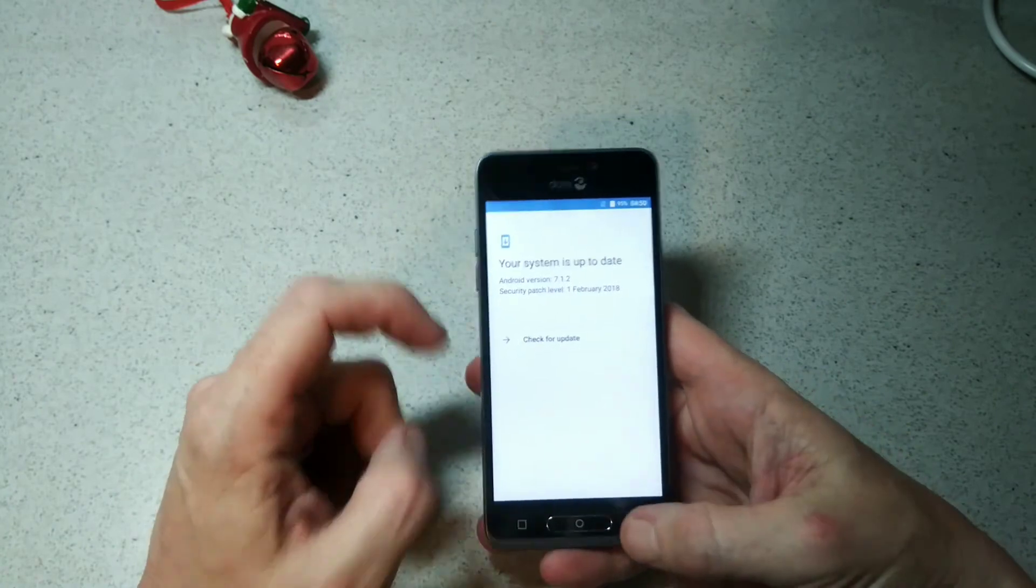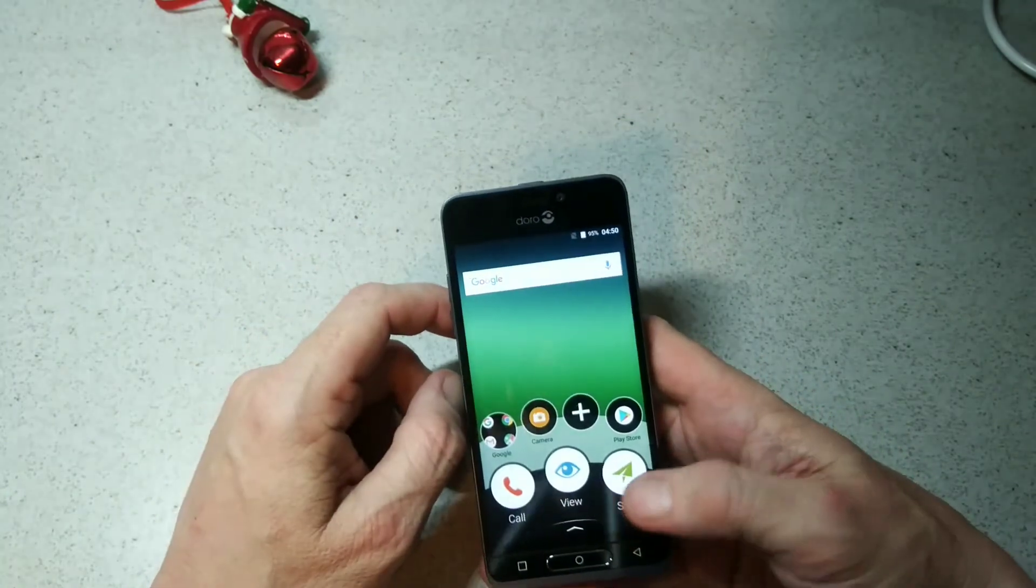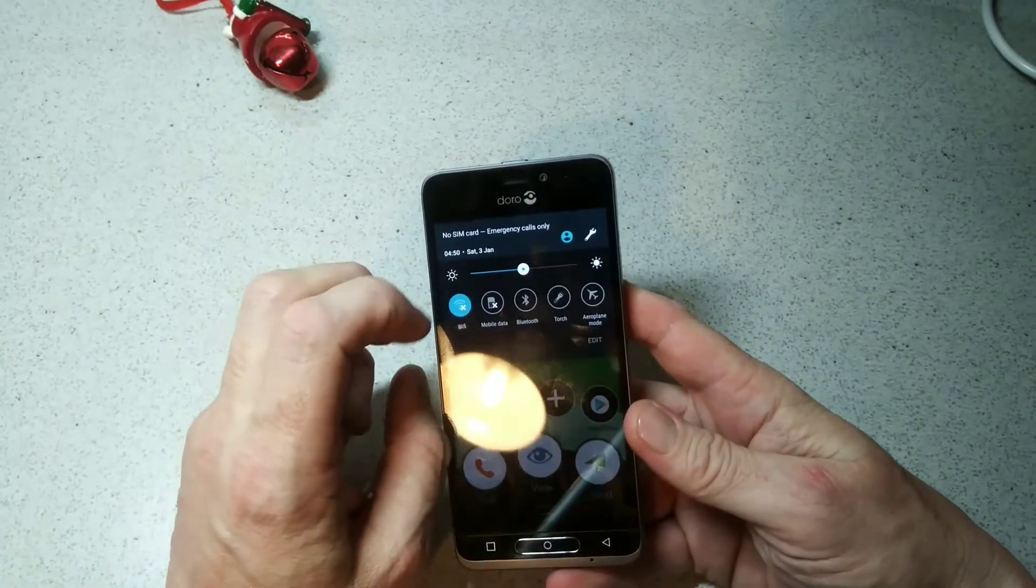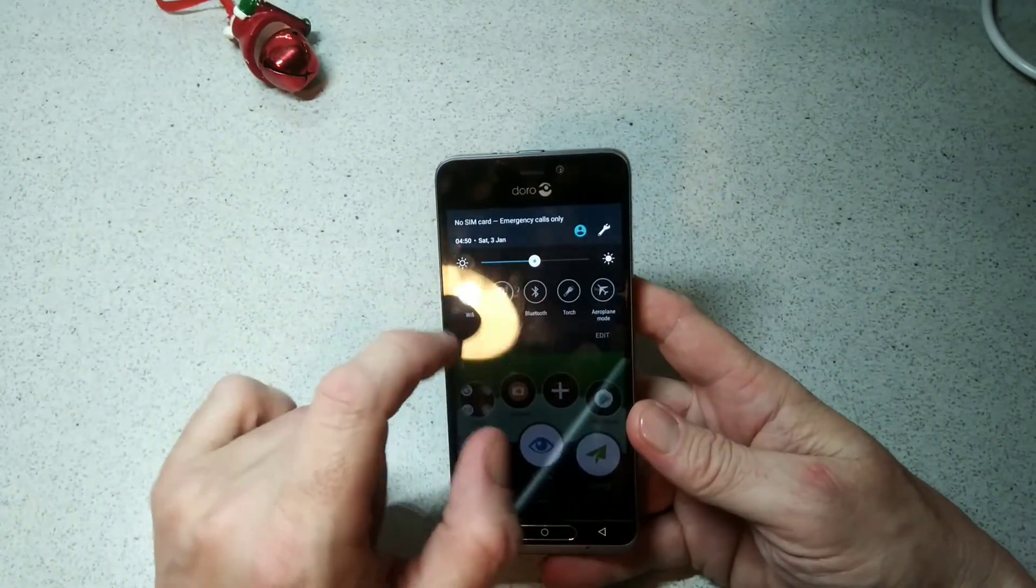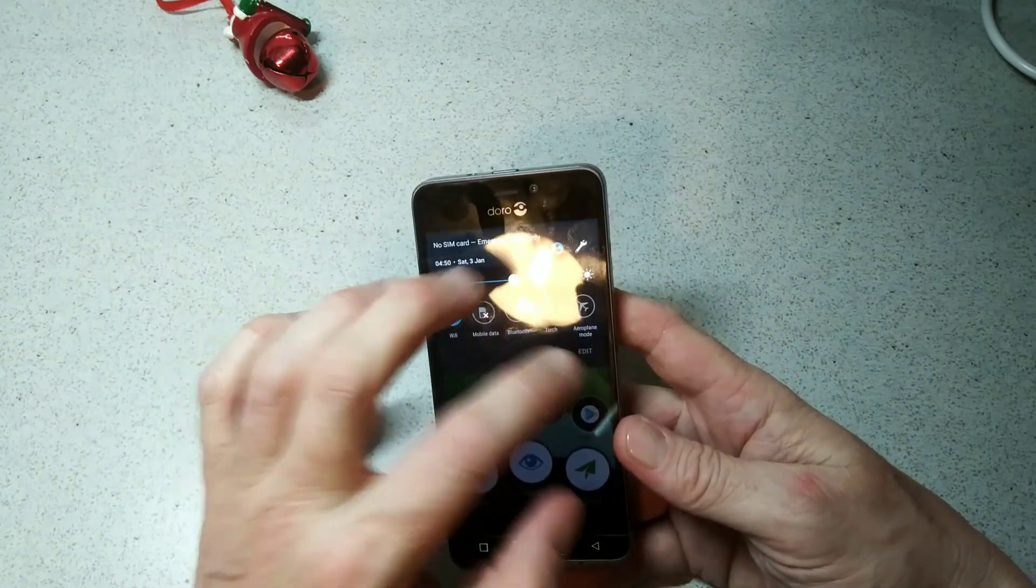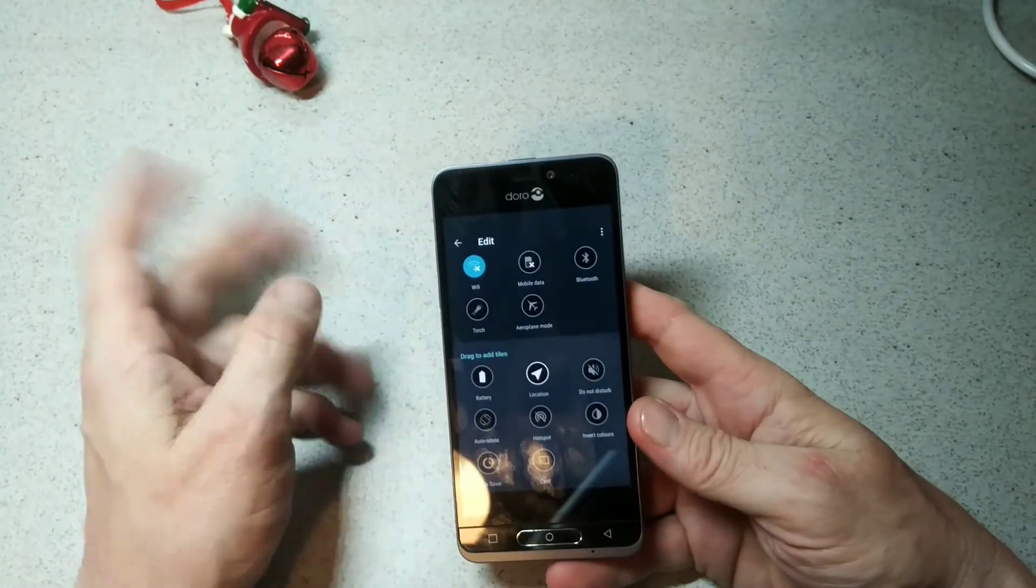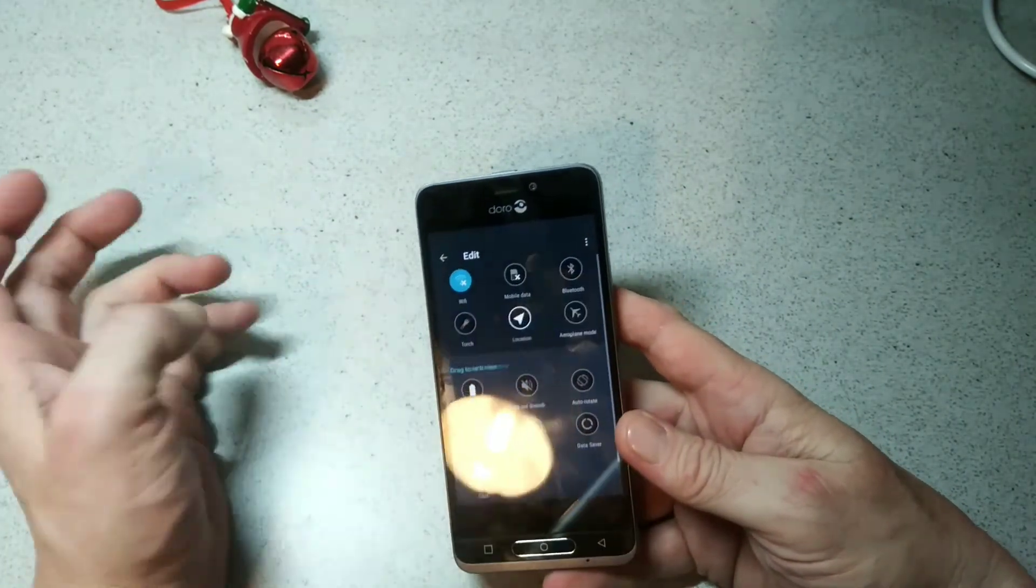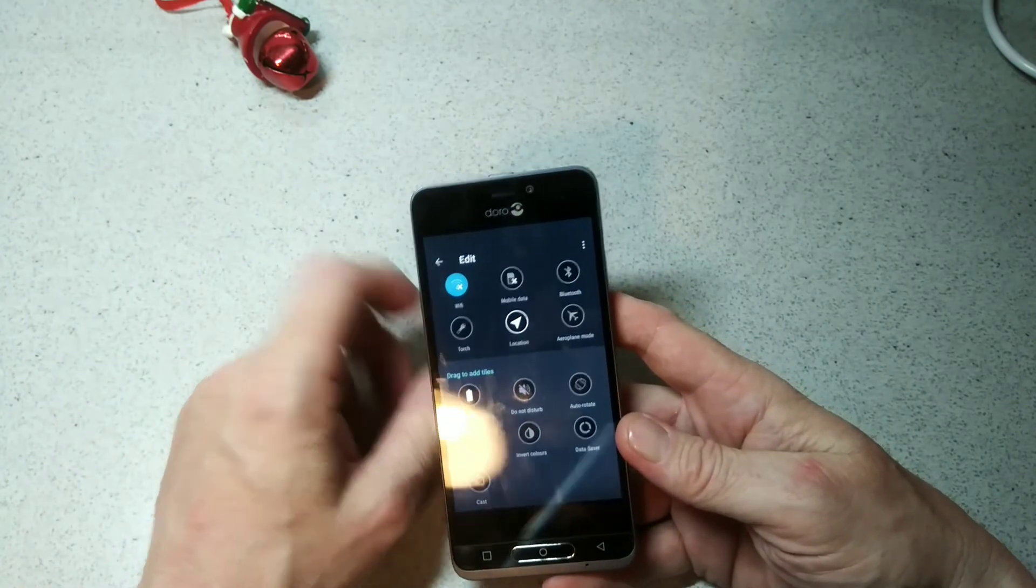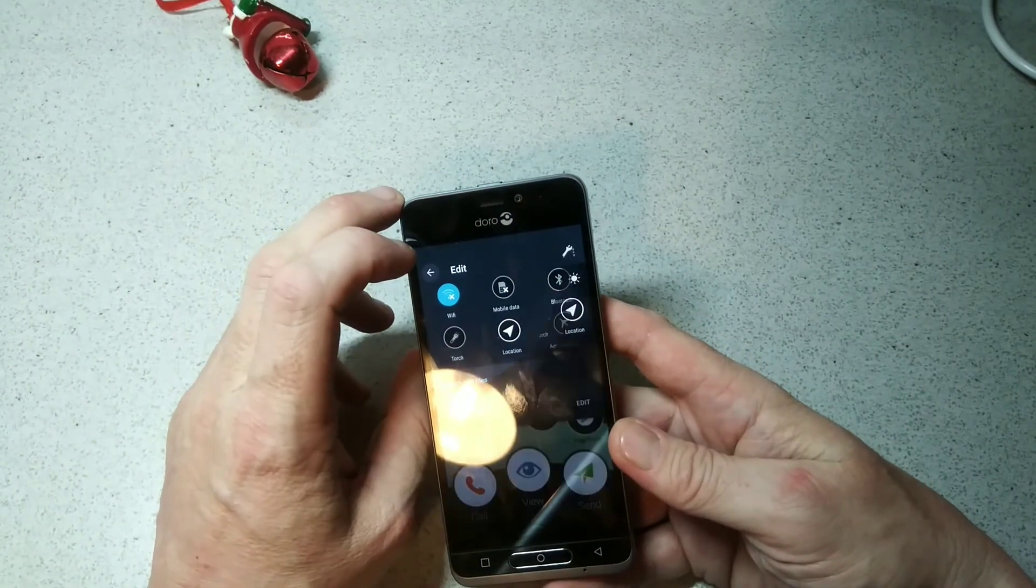We have our typical drag down menu here. You have your mobile data, Bluetooth, torch, and airplane mode which you can edit. You can pick these and drag them up or down, whichever suits you best or whatever you're going to need. That's pretty straightforward there.